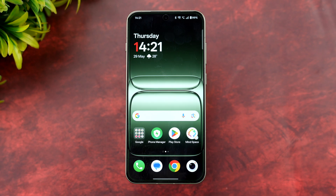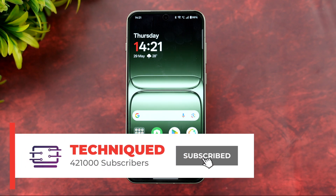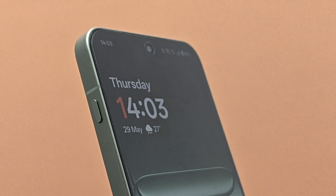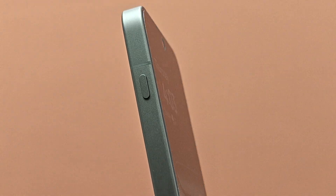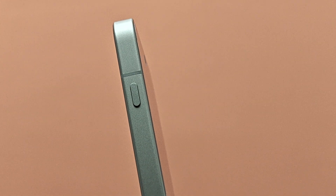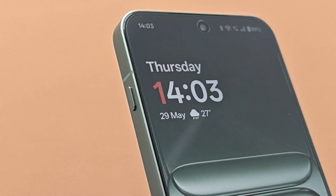If you've used OnePlus devices, you might already know the Alert Slider that was on devices including the OnePlus 13 and OnePlus 13R. The OnePlus 13s comes with a new Plus Key at the same location as the Alert Slider, but it has been made into a press button instead of a slider.